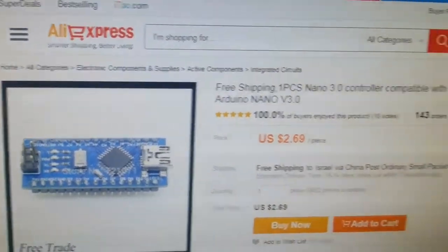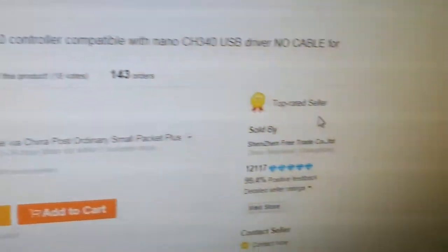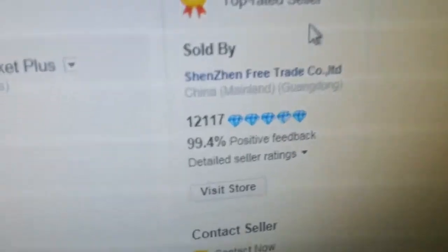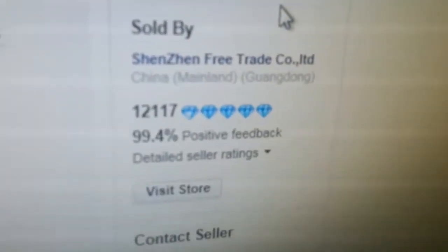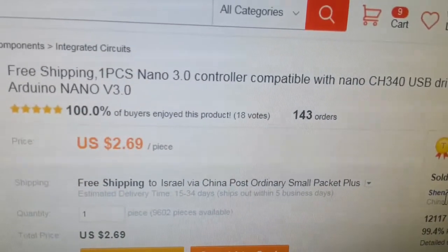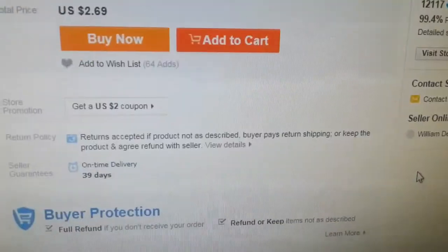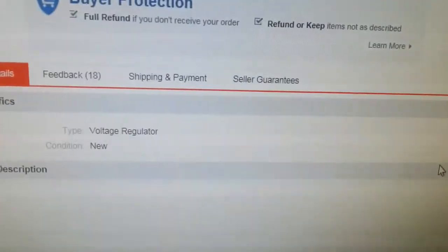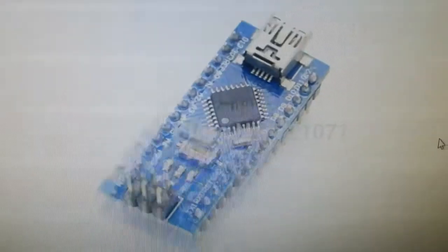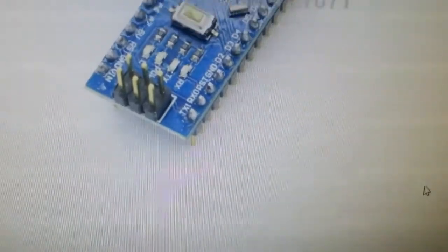This is the product. This is the seller. This is the product description and pictures.